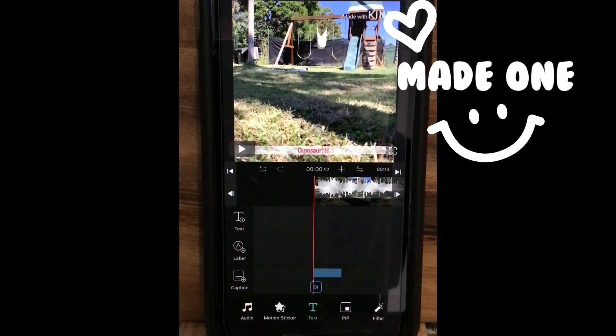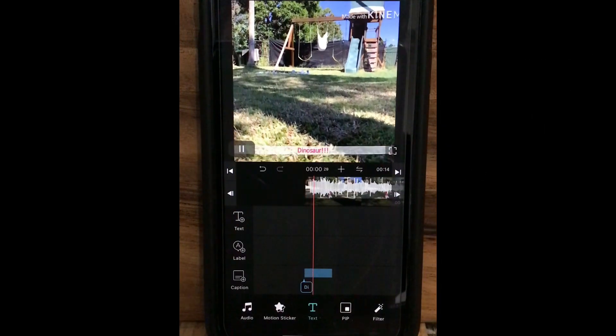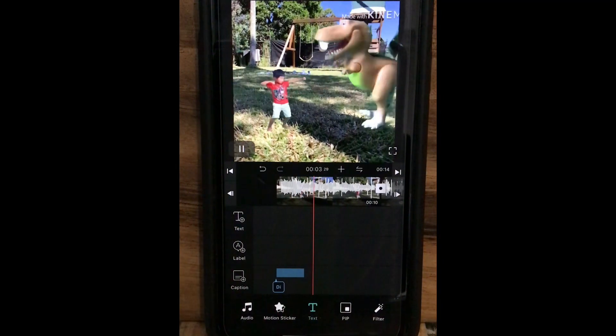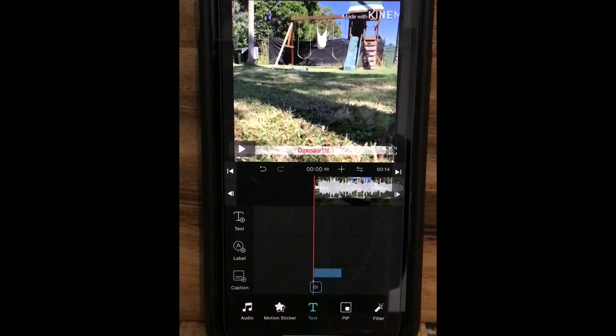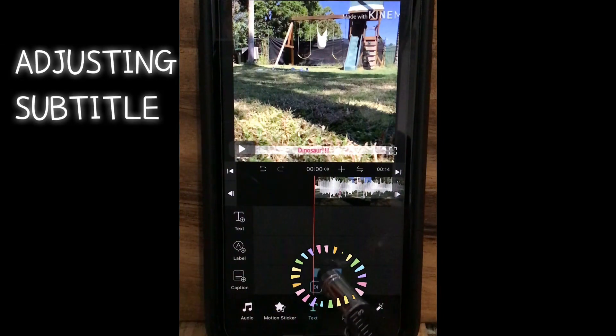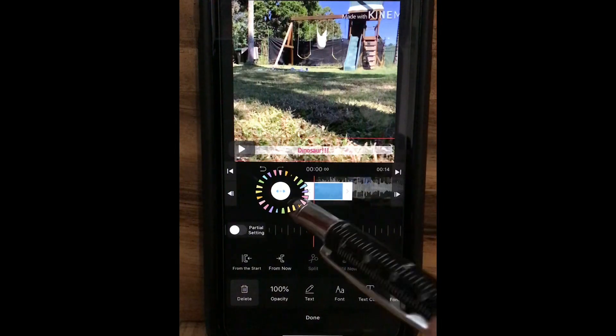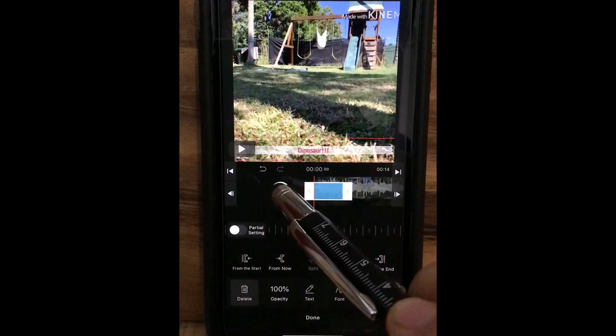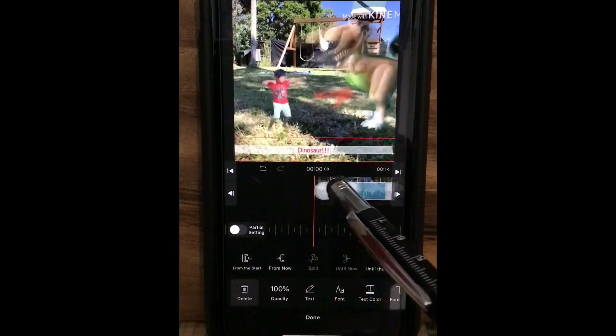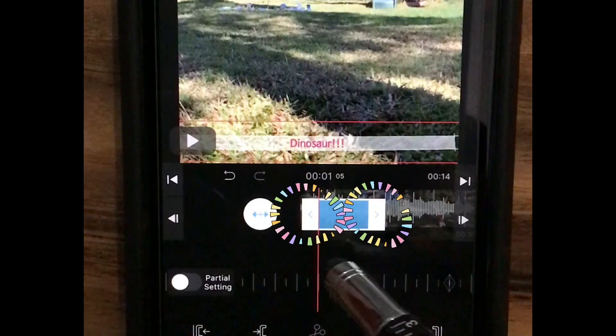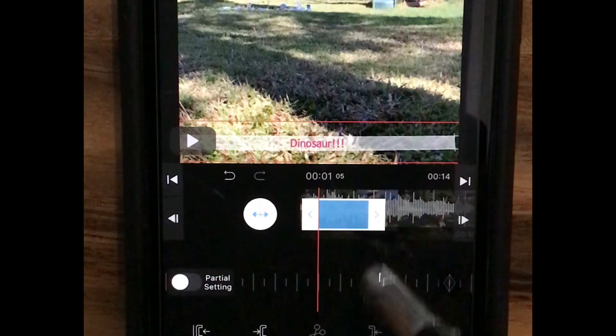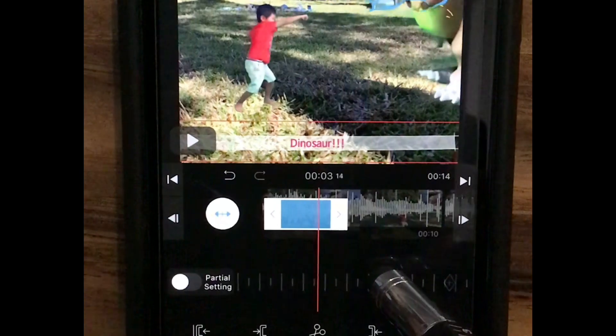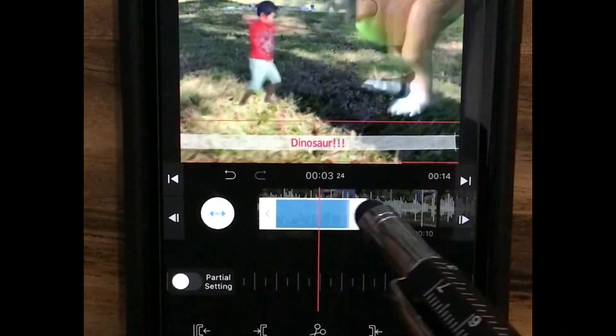So here you have one subtitle. Now we are adjusting some more. Click the subtitle first. Once you choose the subtitle, you can see the arrow on your left side, which means you can move it wherever you want. And also you can see two different arrows on the first and the end. You can see the length of the subtitle, so you can make it longer.